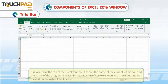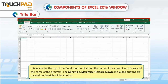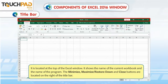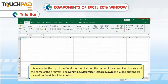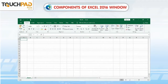Title Bar. It is located at the top of the Excel window. It shows the name of the current workbook and the name of the program. The Minimize, Maximize or Restore Down, and Close buttons are located on the right of the title bar.